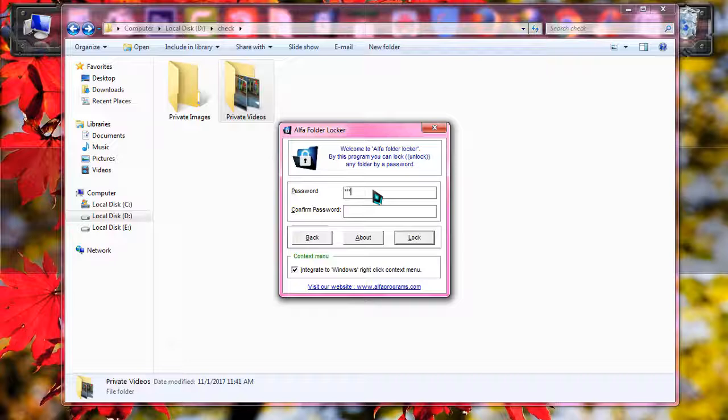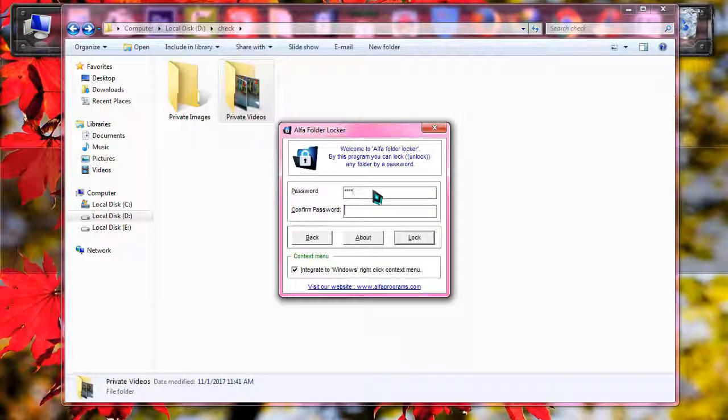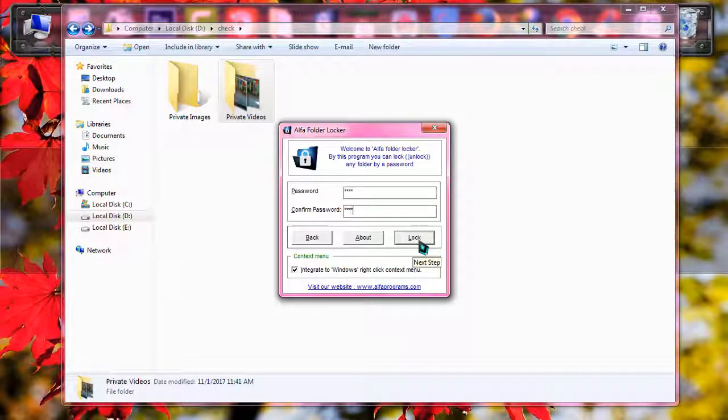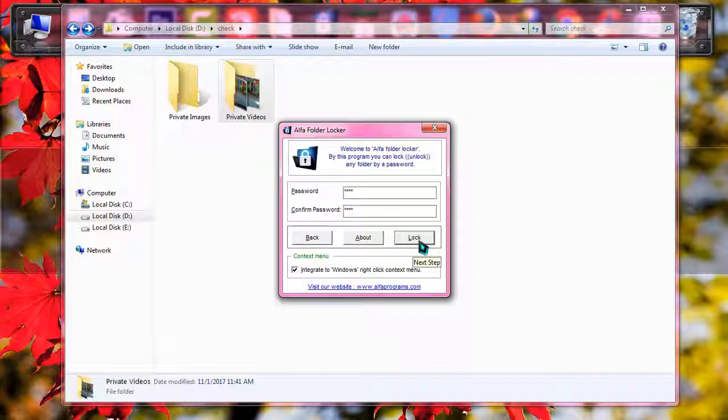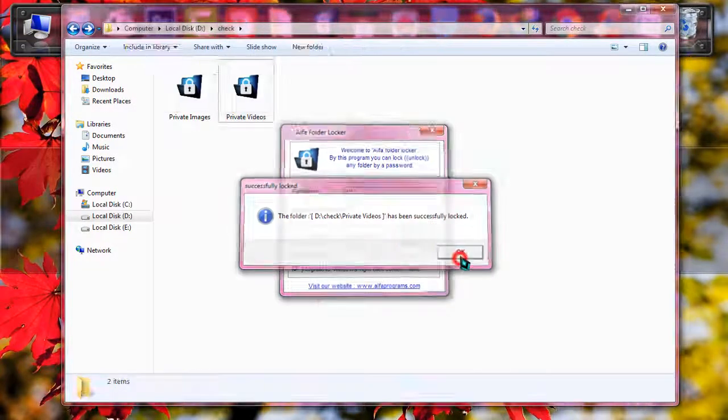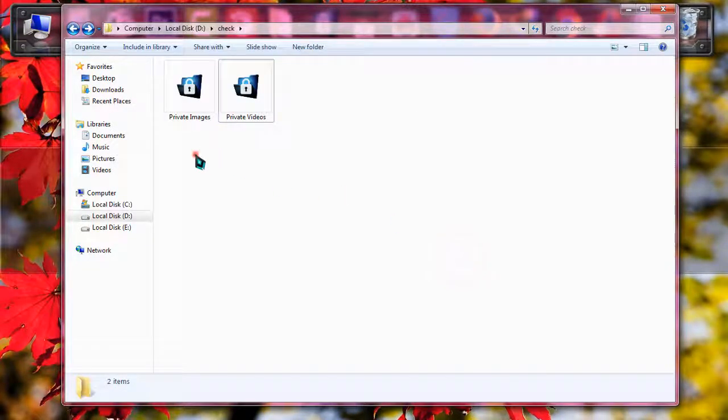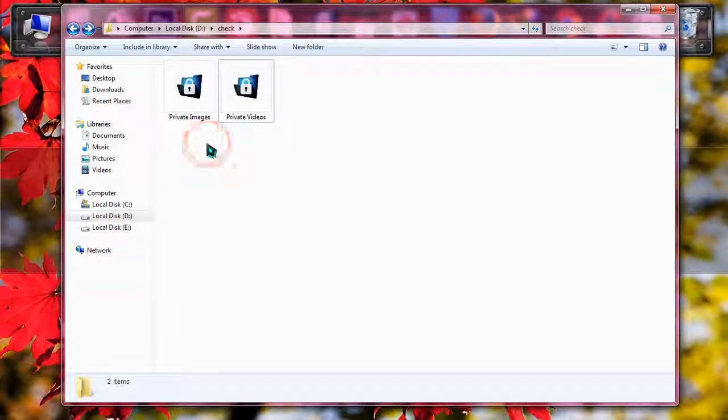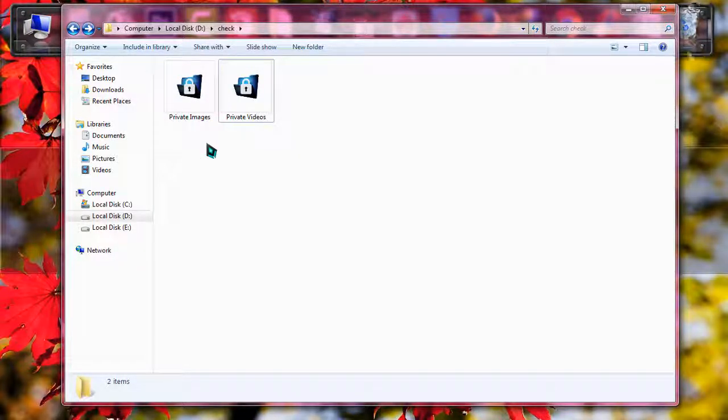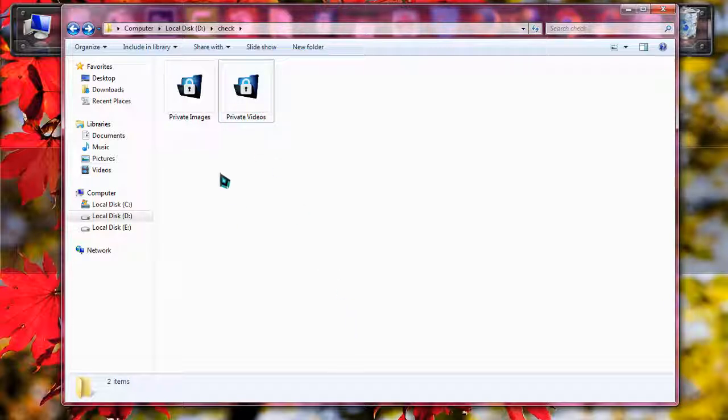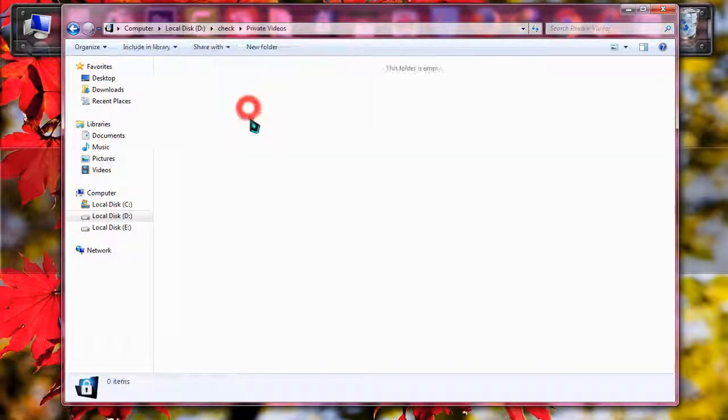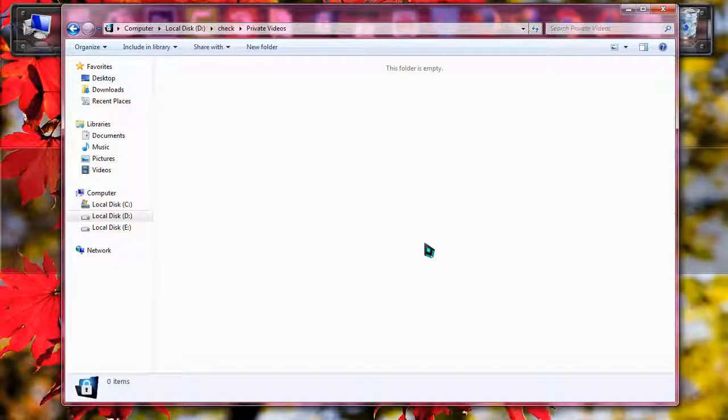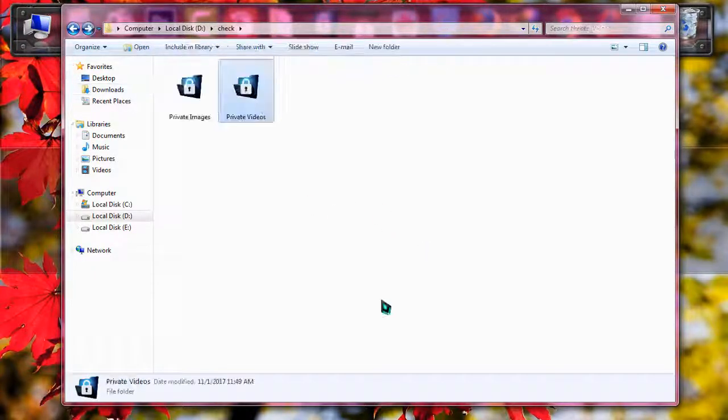For demonstration purposes, I'm just using 1234. You can use whatever you wish. Now both the folders are locked. Now if anyone comes to your PC and browses the folders, they will never be able to open the files. And even if they open, they will find it empty.